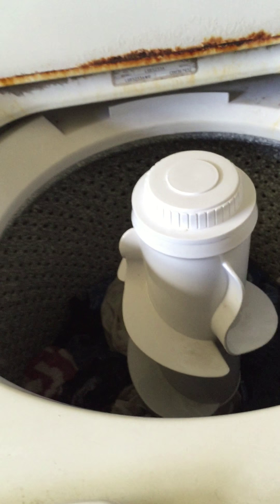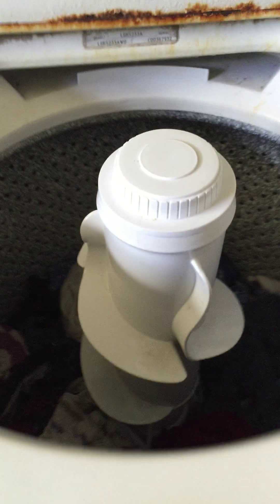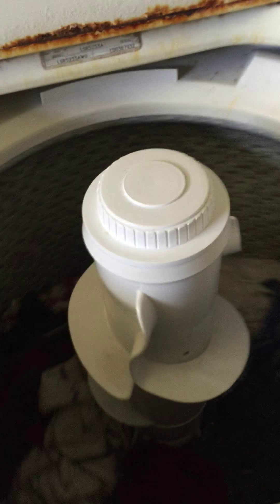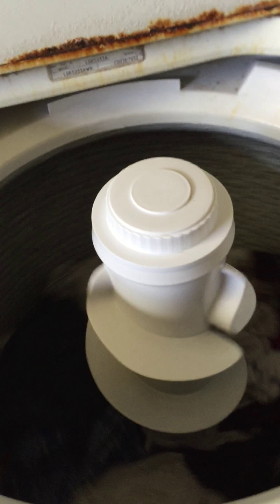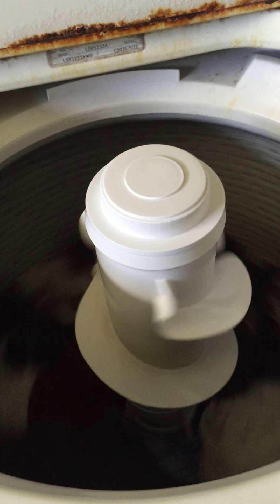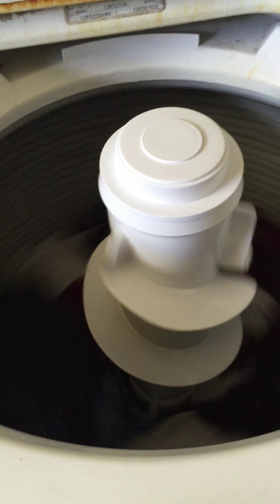It's getting ready to spin. Did you see the basket spin a little bit? Yeah, but it's not finished. It's getting ready to spin a little bit. Now this is going to spin all the water out.